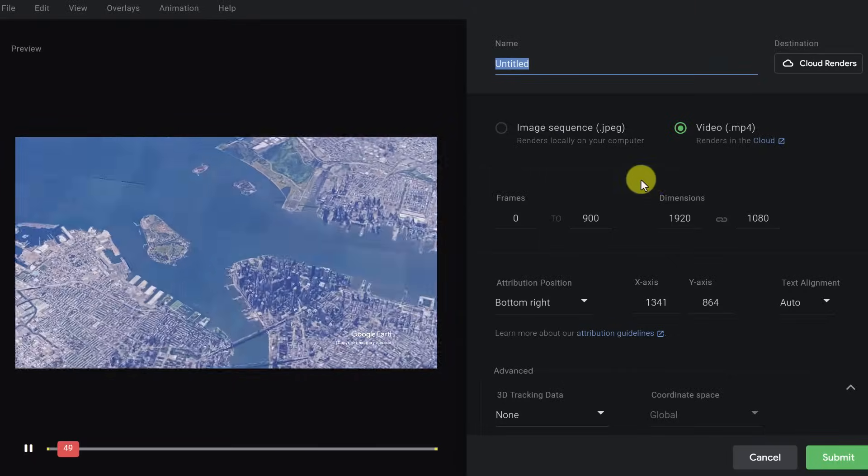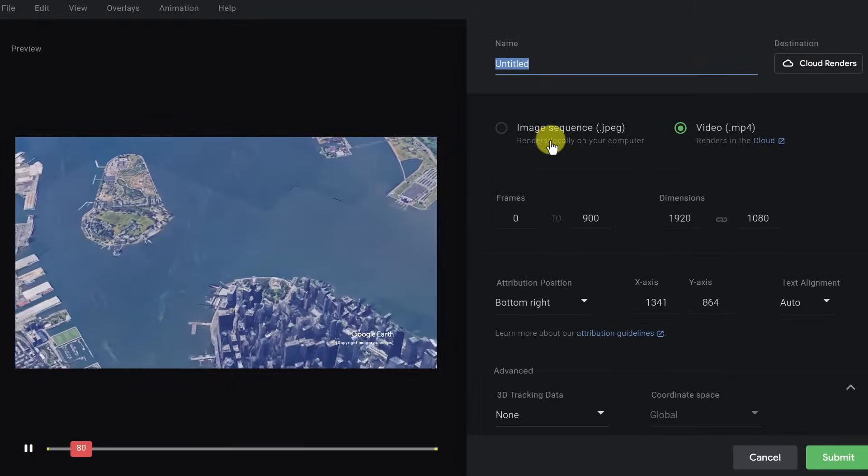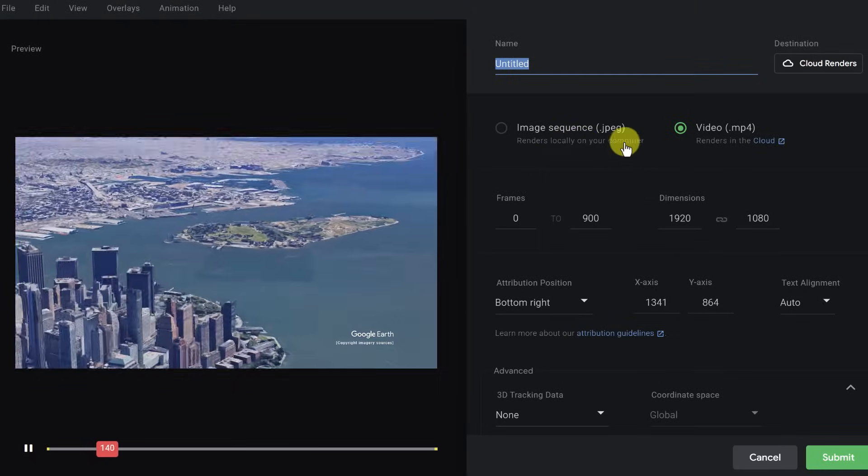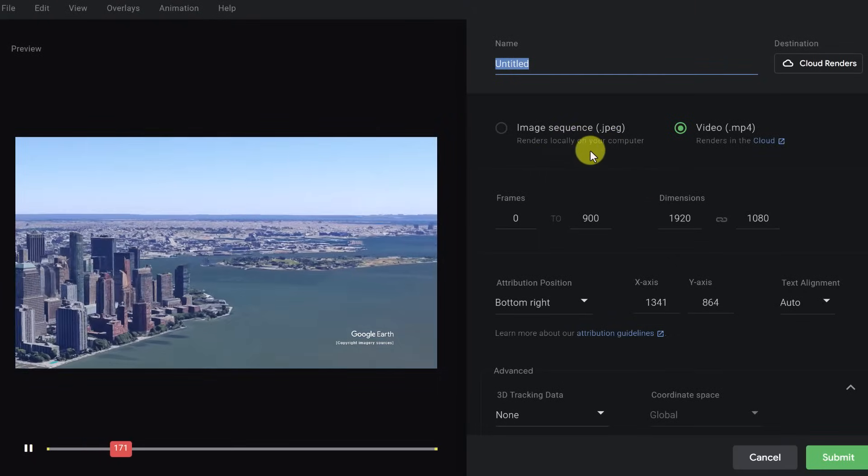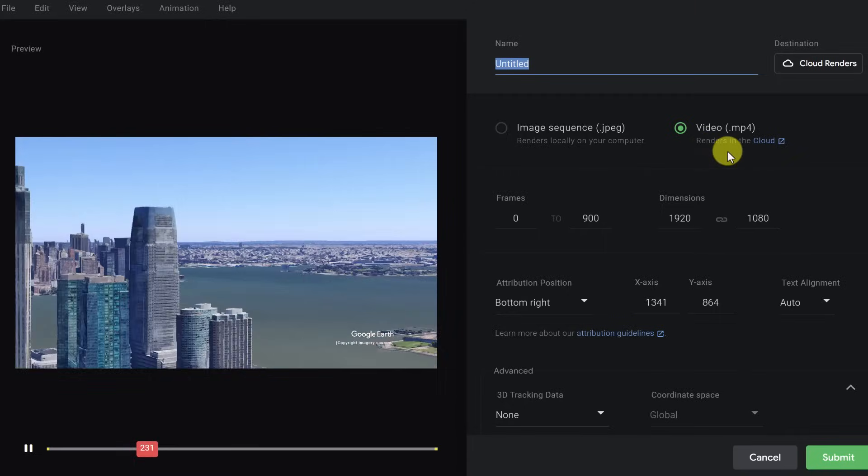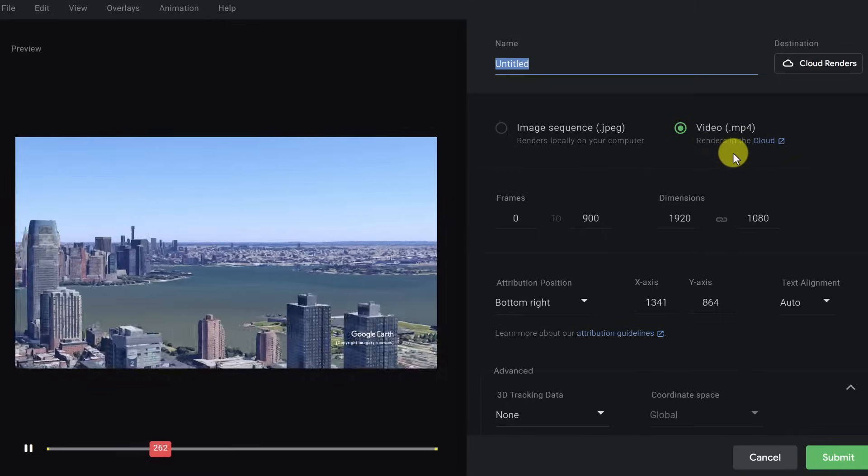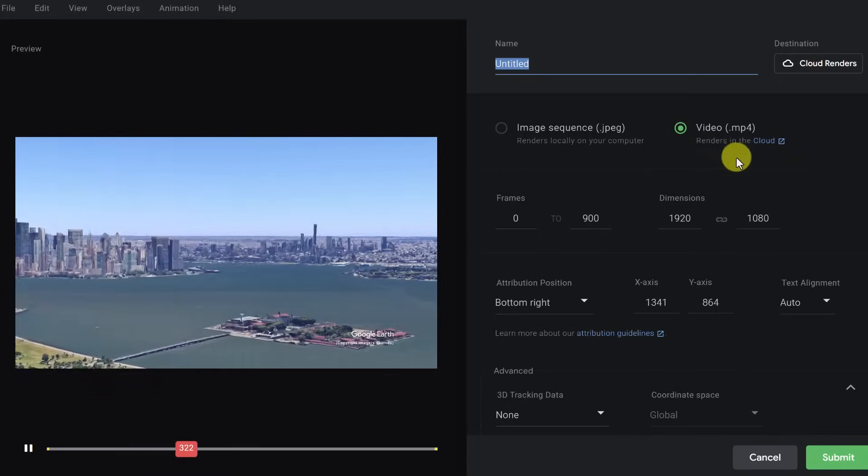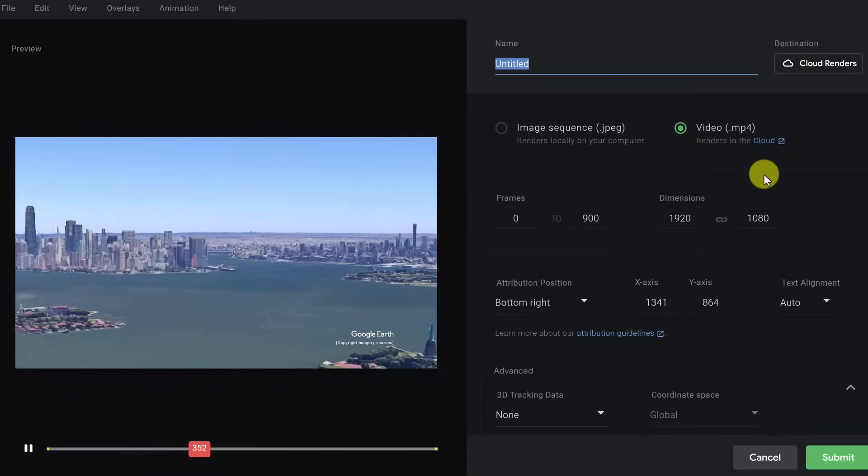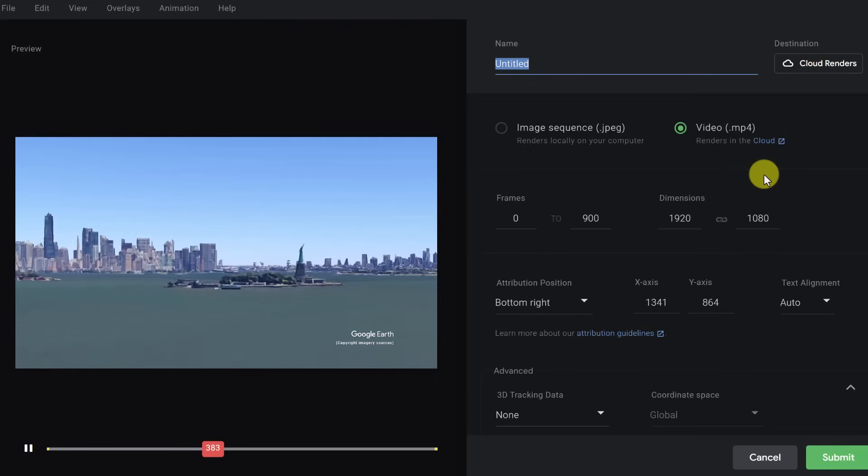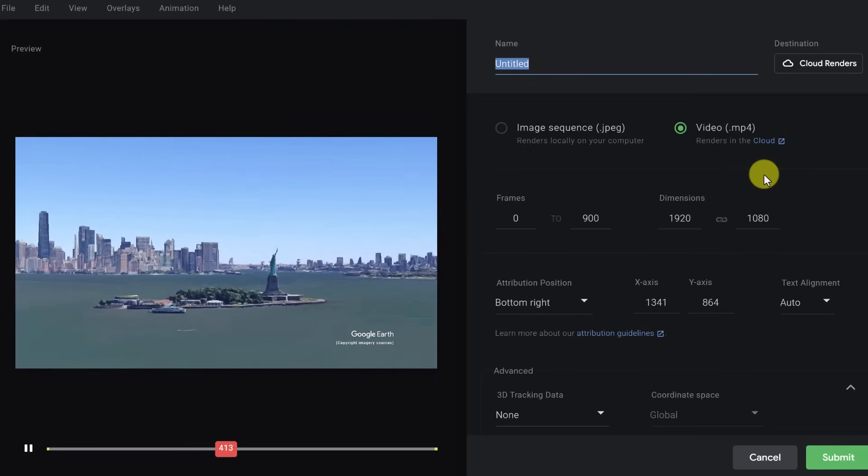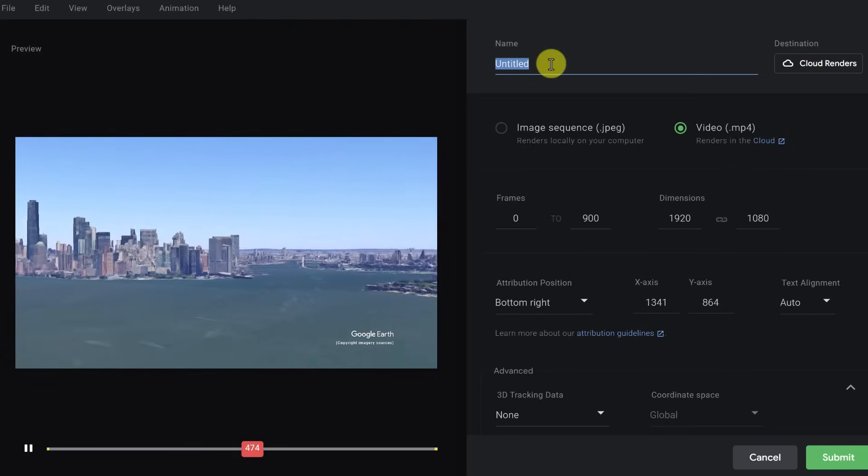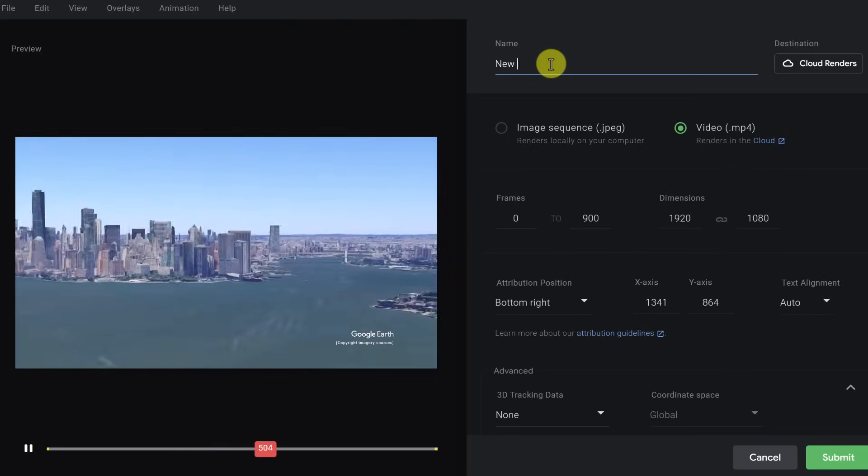And what do we want? We have our image sequence. So we could do JPEG renders locally on your computer or video. This one, I'm going to choose this one. It's going to be an MP4, and then they're going to email it to me when it's done. So we can go ahead and title this. So if I was going to call this New York, I'll keep it there.